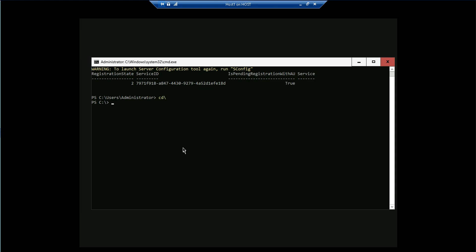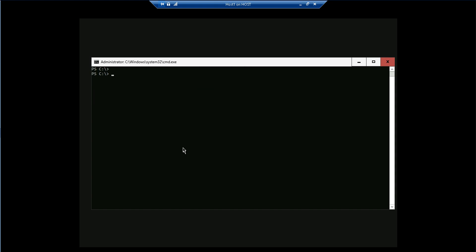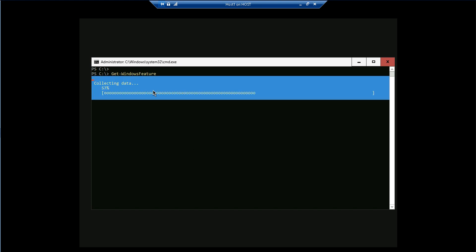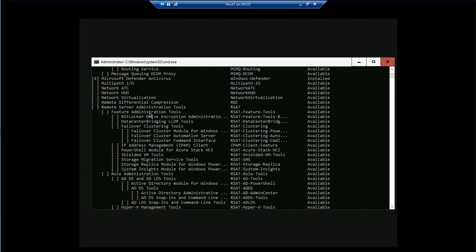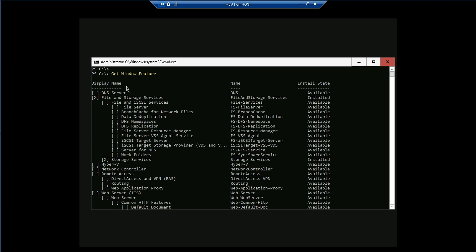Now I'll show you the Server Manager module command Get-WindowsFeature to display the Windows features available on this system. You'll notice it has very limited packages — only those required for virtualization of the data center, whether compute, storage, or network. Many components are missing — you don't see Active Directory Domain Services, Certificate Services, LDS, FS, RMS. DNS, File Services, Hyper-V, Network Controller, and Remote Access are present.